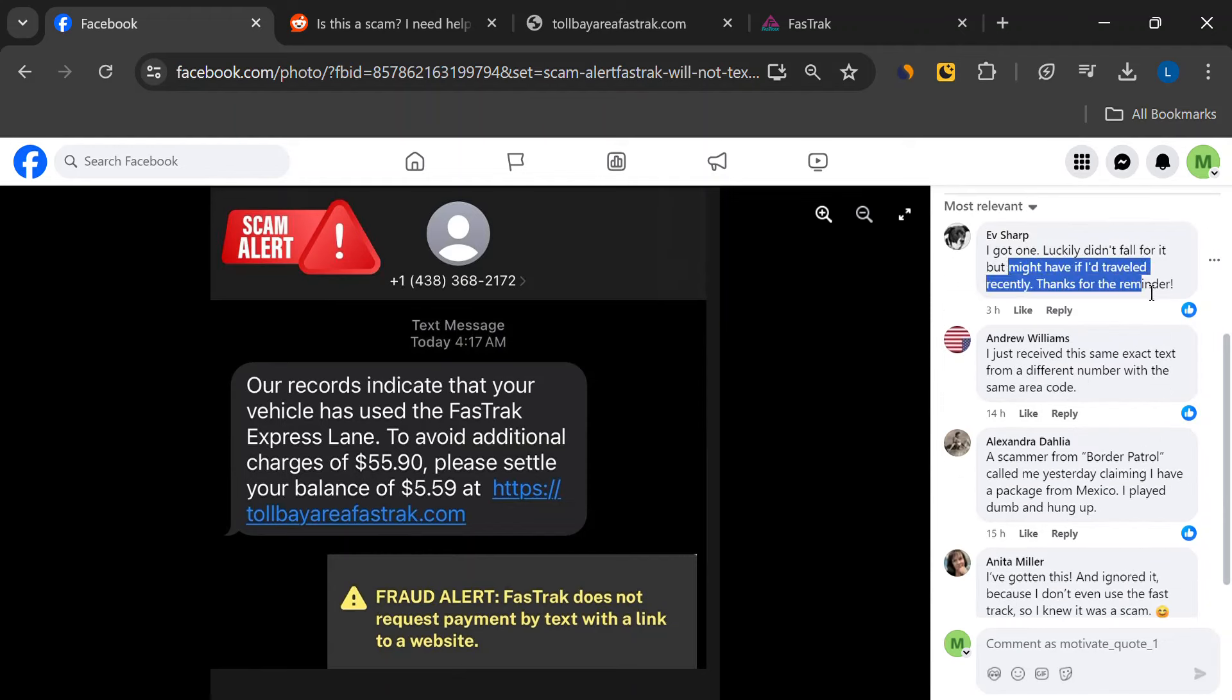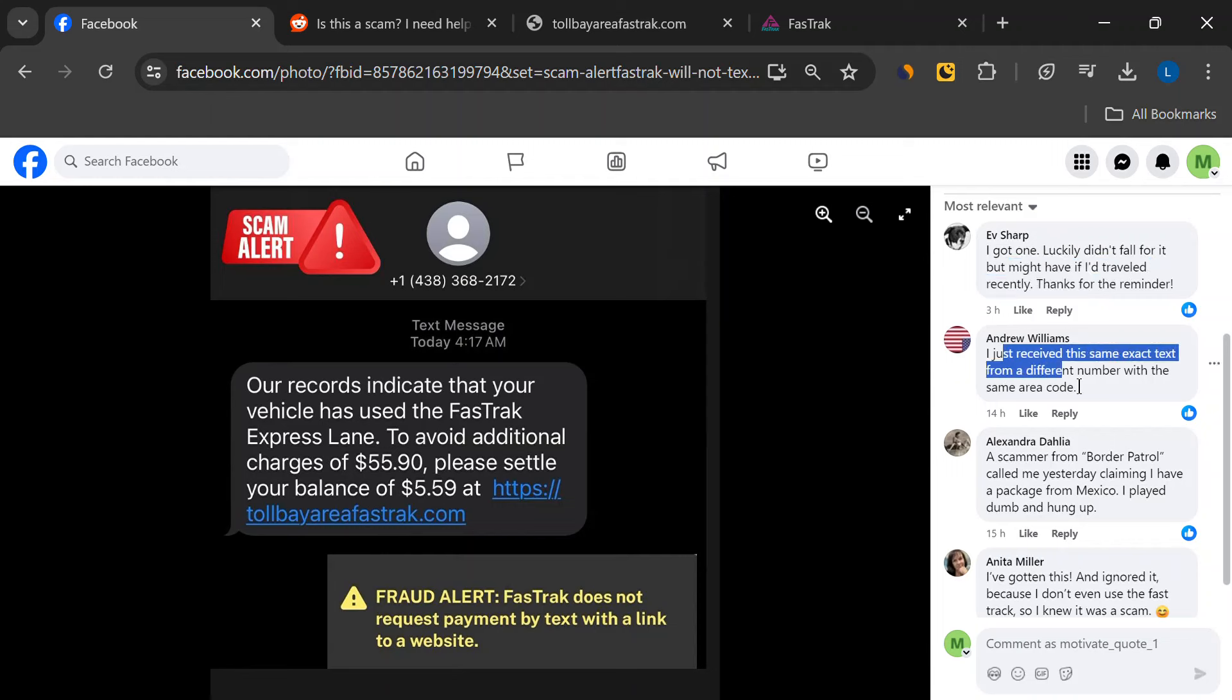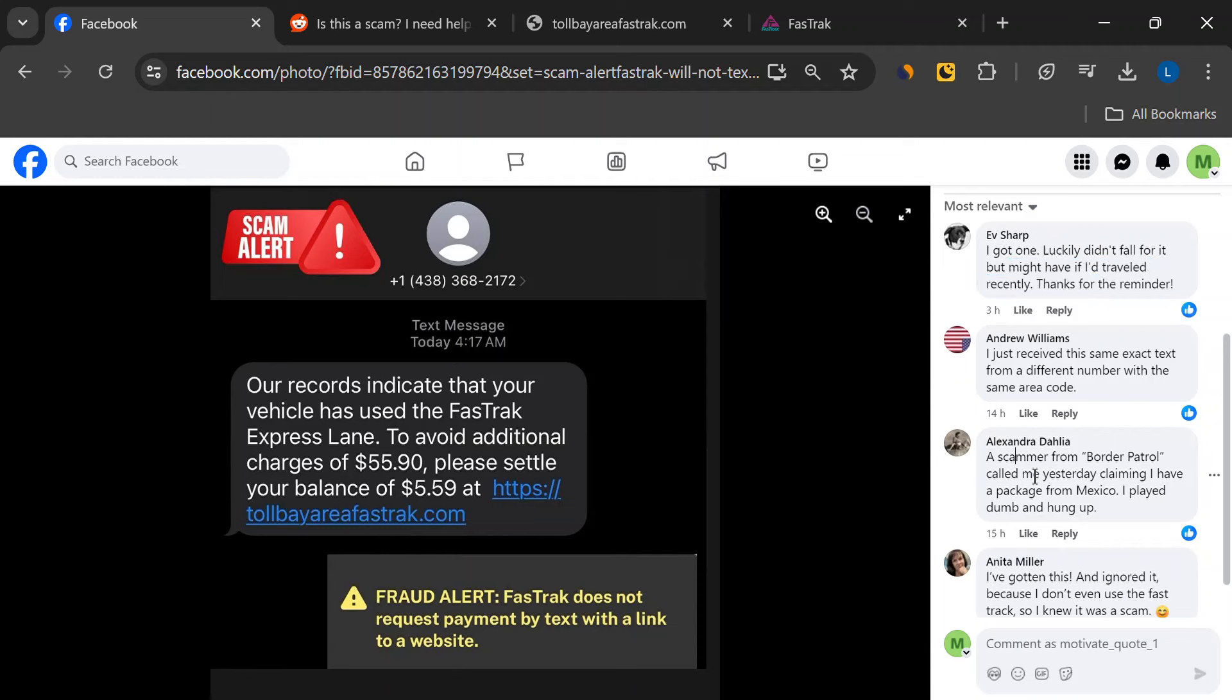When visiting the fake website, users have found that none of the sections work except for the payment option.